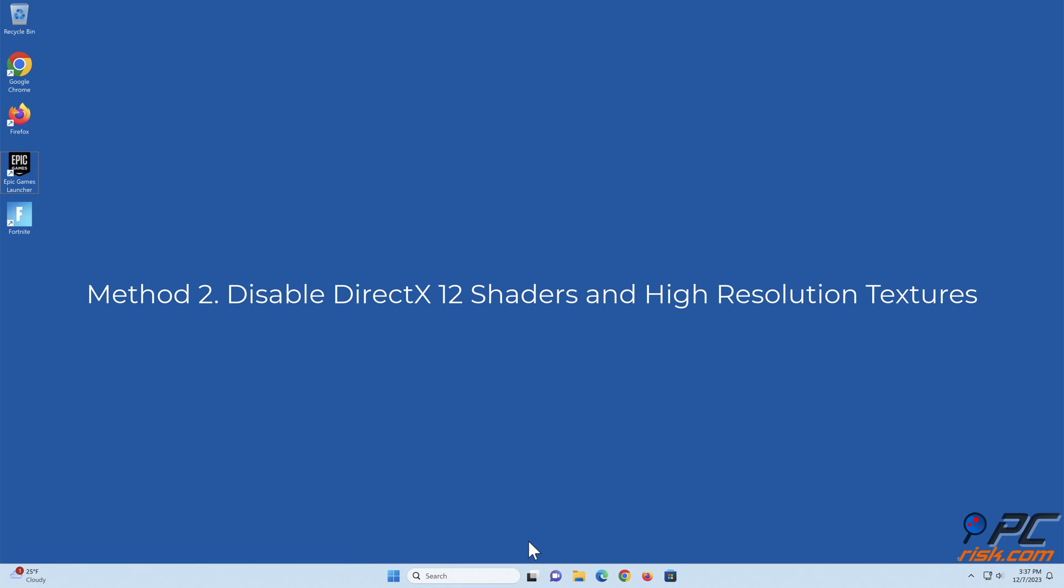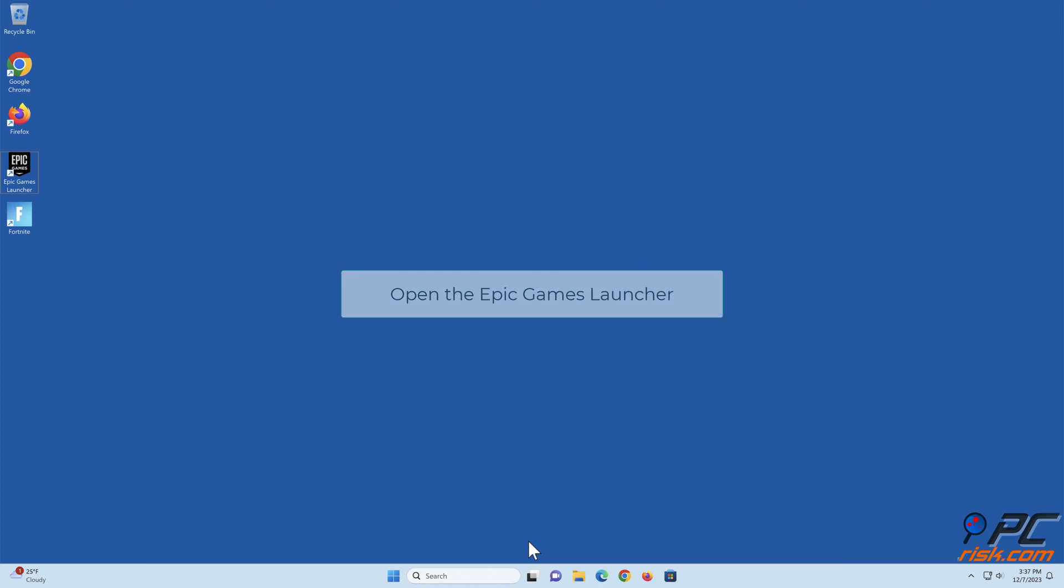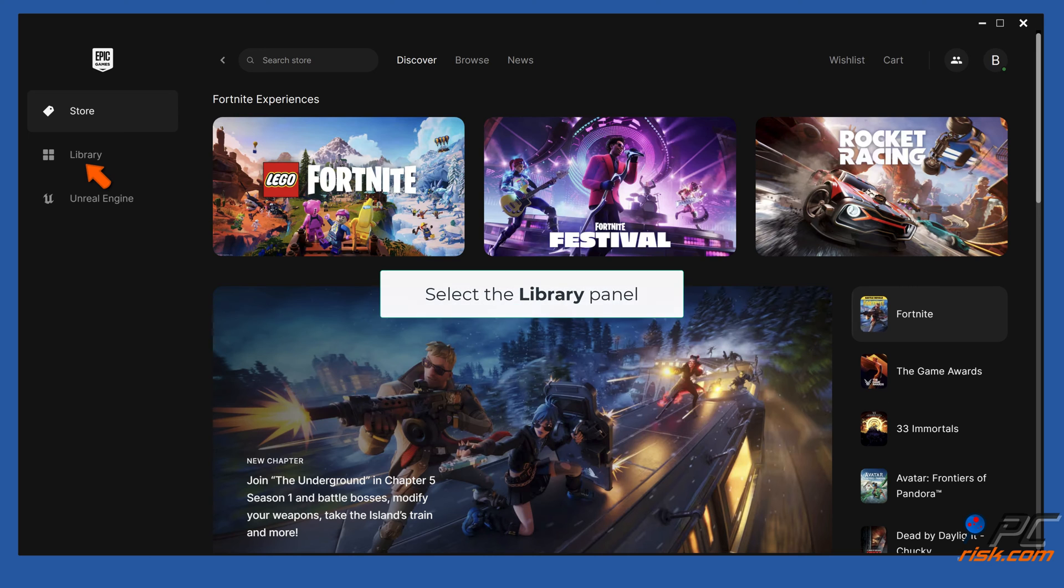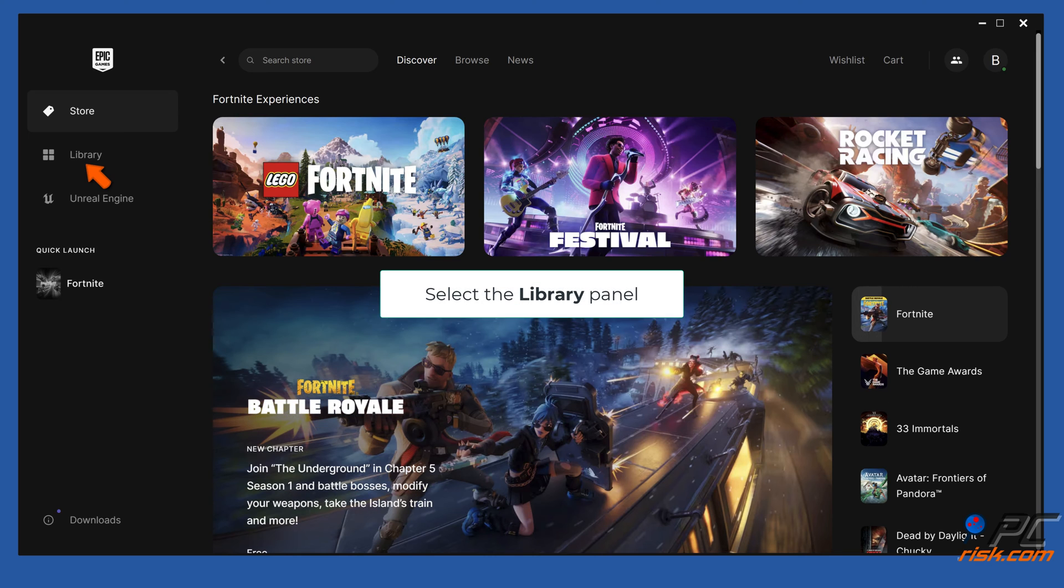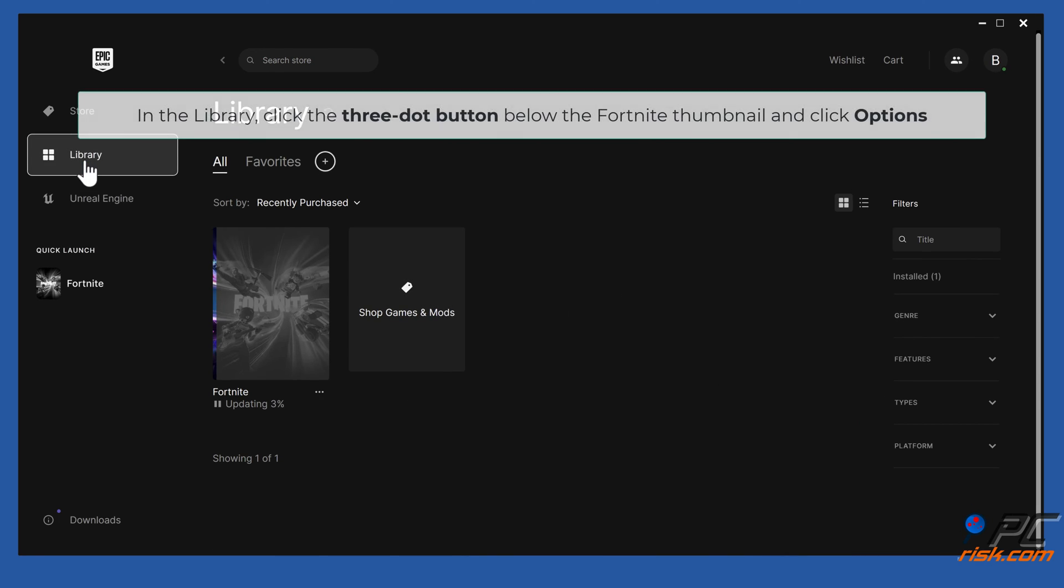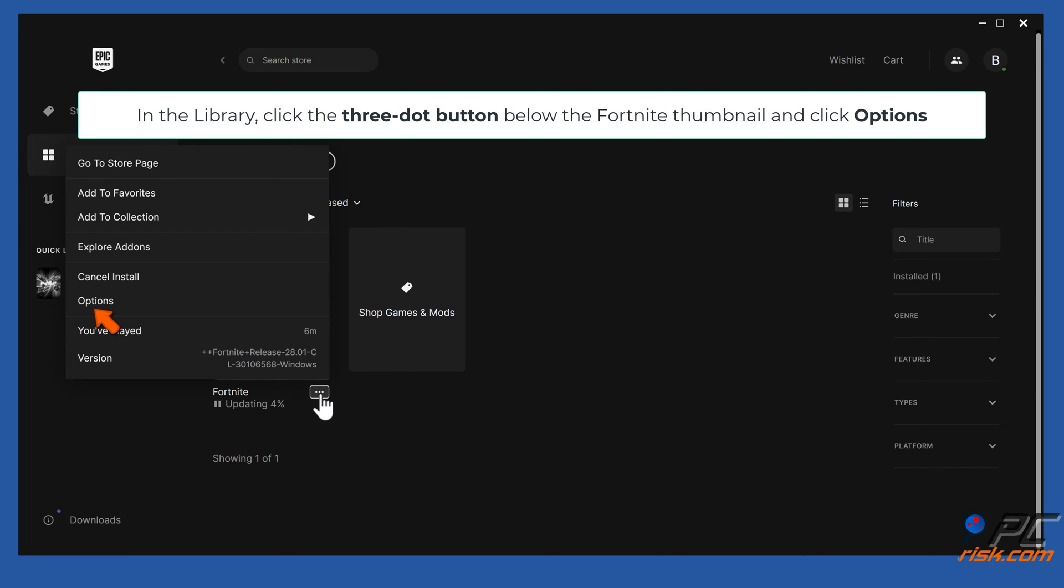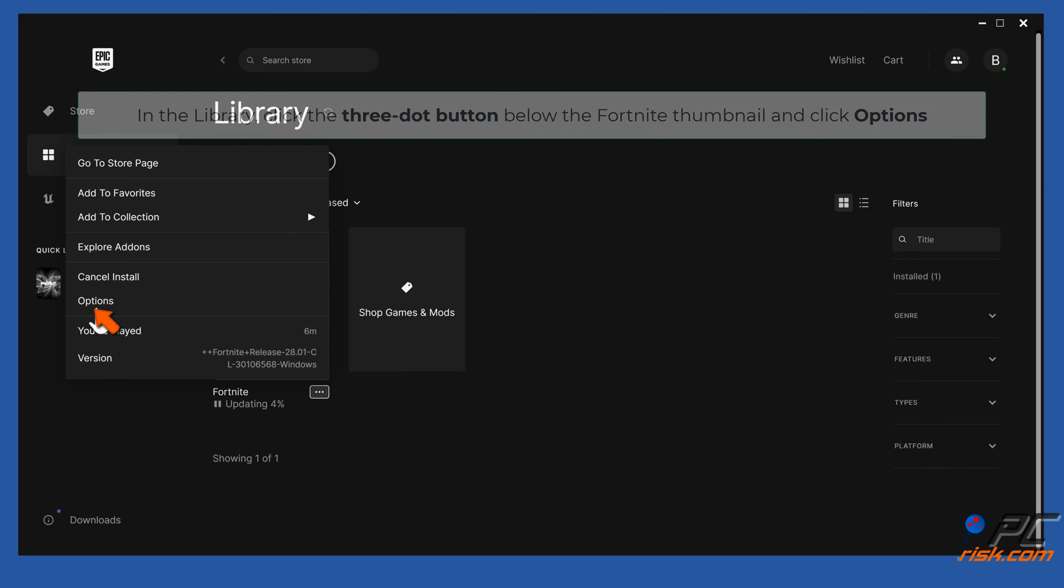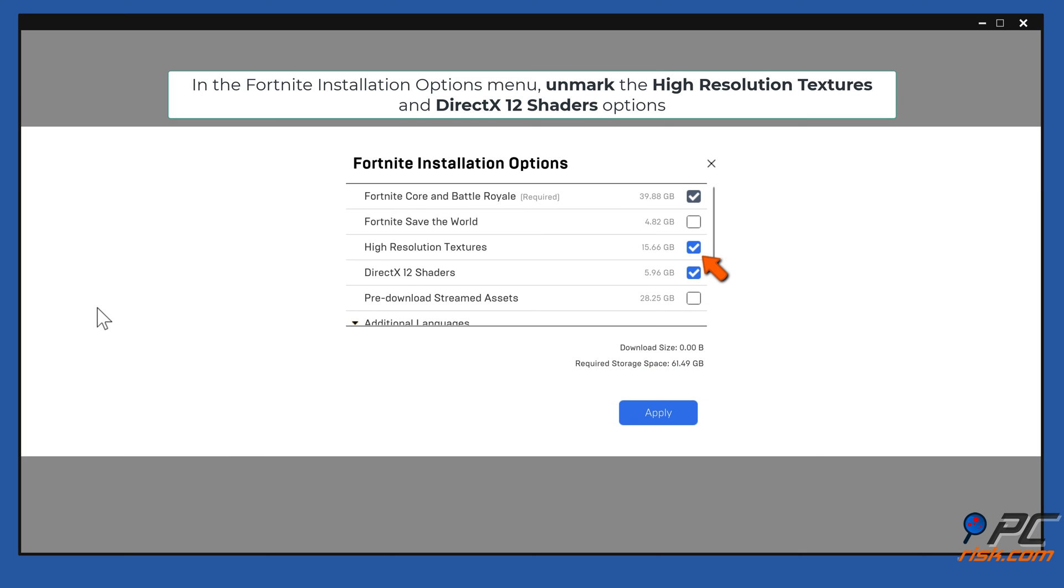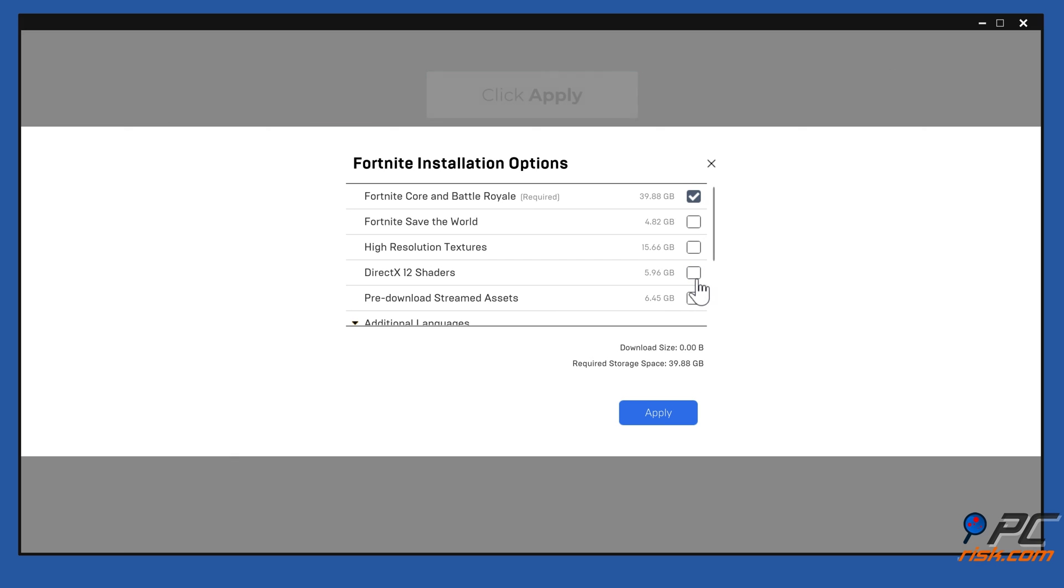Method 2: Disable DirectX 12 shaders and high resolution textures. Open the Epic Games Launcher. Select the Library panel. In the Library, click the three dot button below the Fortnite thumbnail and click Options. In the Fortnite installation options menu, unmark the High Resolution Textures and DirectX 12 shaders options. Click Apply.